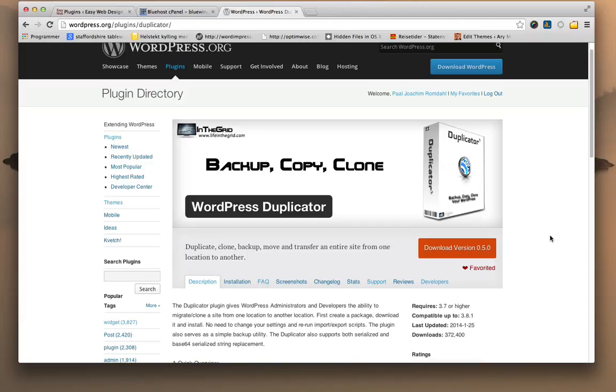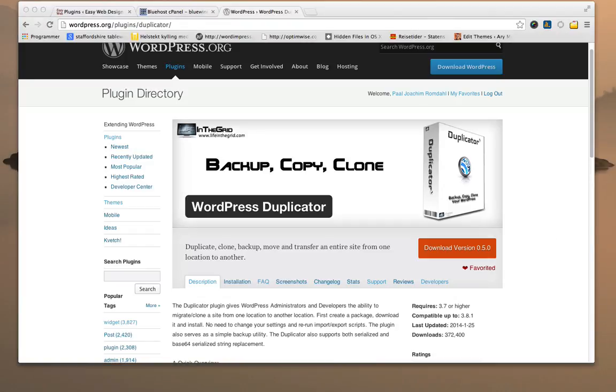A new version of the plugin Duplicator for WordPress has been released. We are now at version 0.5.0, and what's new with this version is the totally reworked backend. It looks very different from what we're used to from earlier.